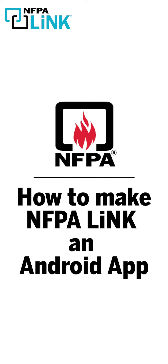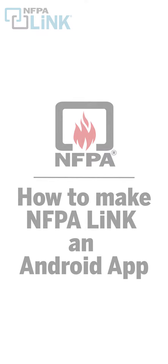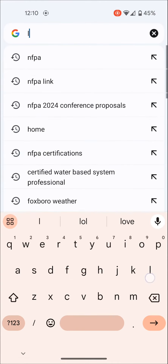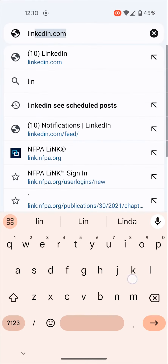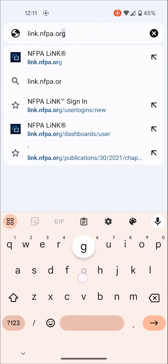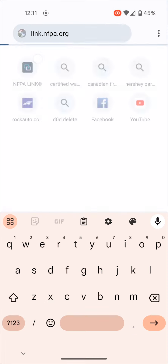And it's actually relatively easy. I'm going to show you how to do that today using my Android phone. The first thing that you're going to need to do is open up Chrome and then go to link.nfpa.org.